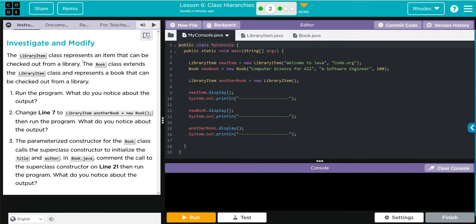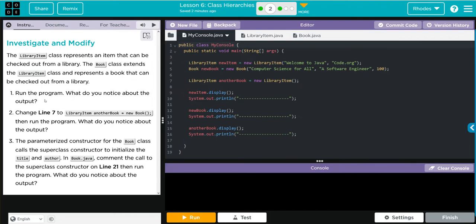The LibraryItem class represents an item that can be checked out from the library. The Book class extends the library item class and represents a book that can be checked out from a library. Run the program. What do you notice about the output?